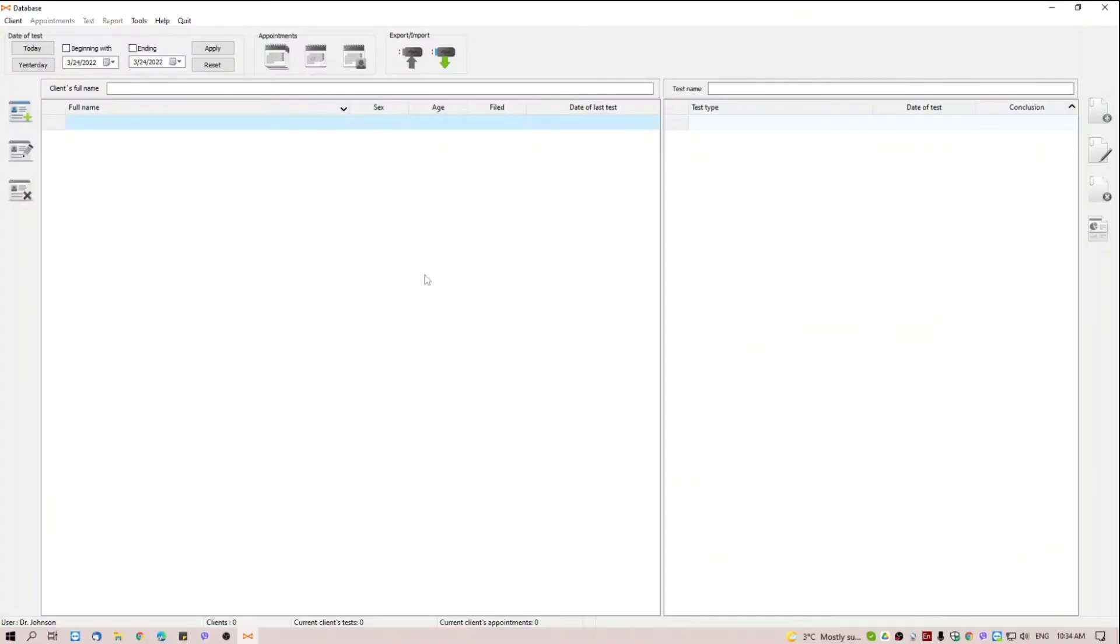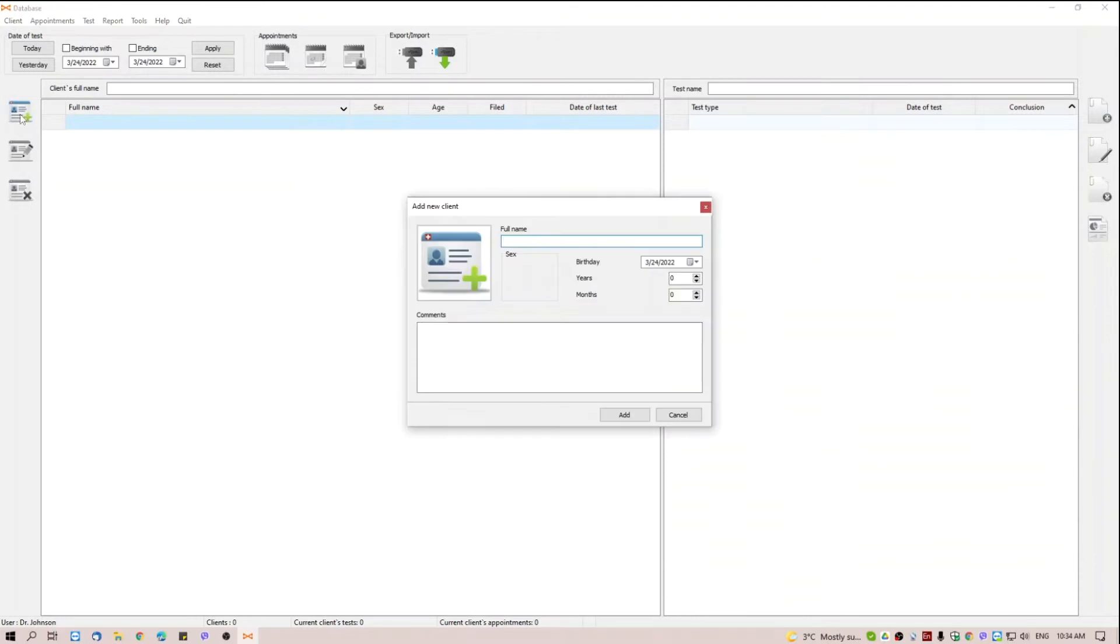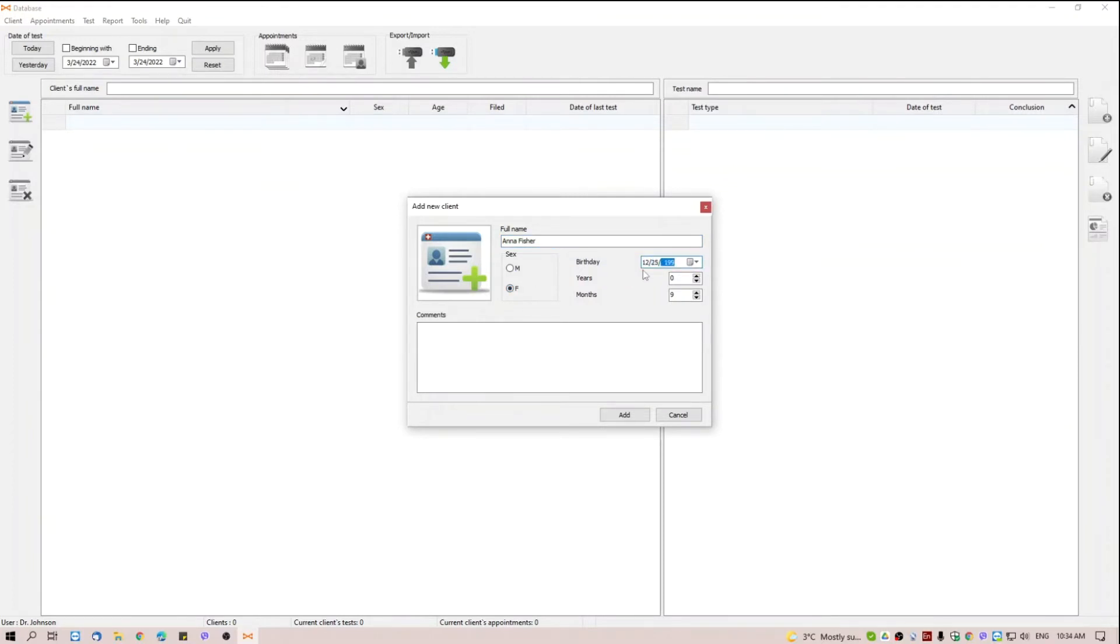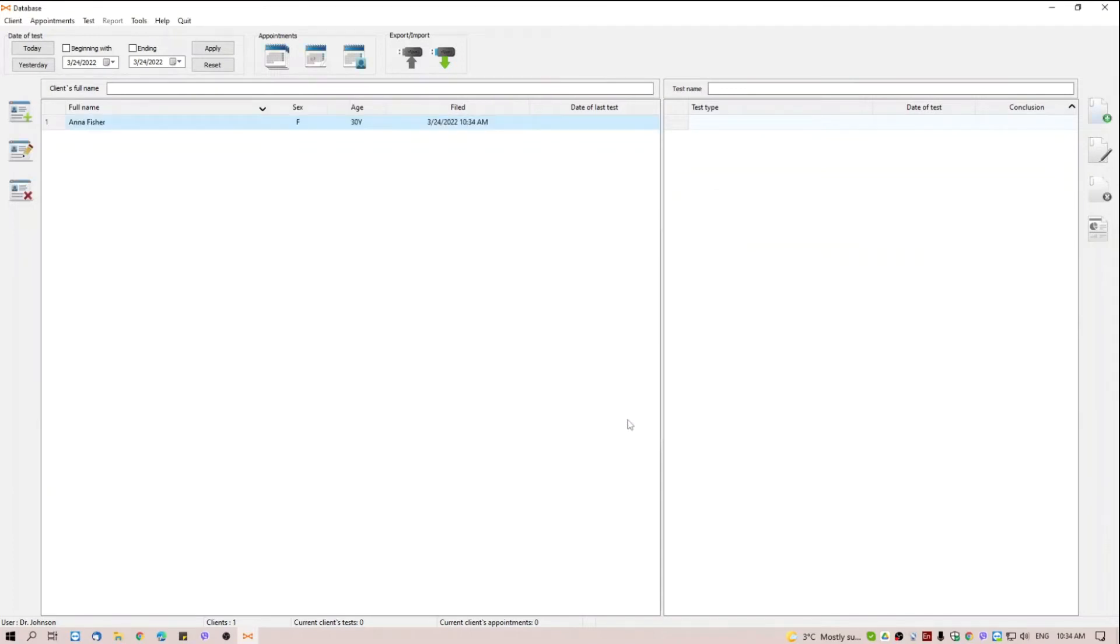Now, let's turn to the software part of the system. The first screen you see is the user database where a specialist can manage his clients and sessions. We can add a new client, indicate his gender and age, and write a comment.